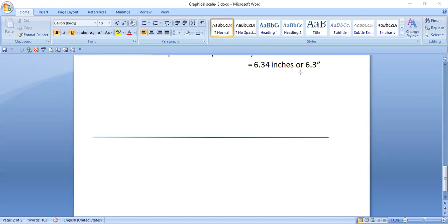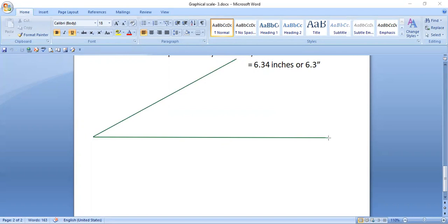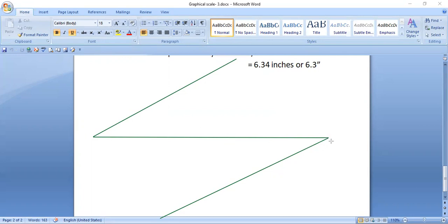Now the problem remains: how to divide 6.3 inches into 5 equal parts, since 5 miles is still not easy to mark directly. The solution is: take your protractor, place it at one end and make an angle of 45 degrees. Do the same at the other end. Now we need 5 equal divisions; the fifth division is already at the end, so we only need to mark 4 points. Mark 4 points at intervals of 1 inch along each angled line.